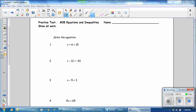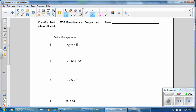In the first problem, it says to add 6. Doing the opposite operation is to subtract 6. That leaves us with a 0 pair. Bring down your variable, and 15 minus 6 is 9.